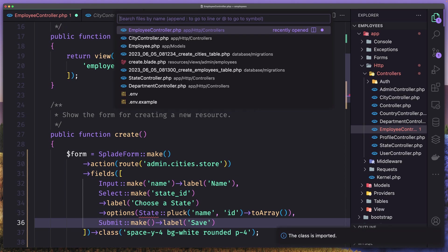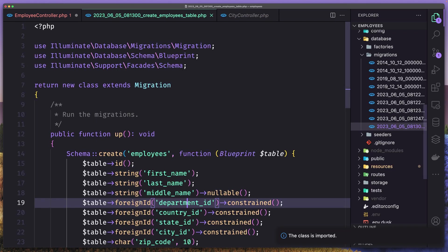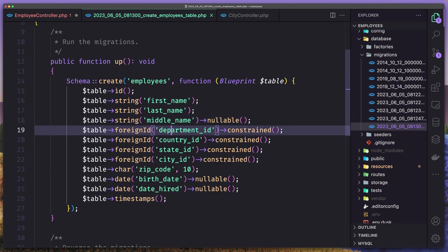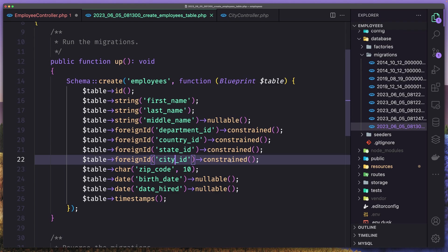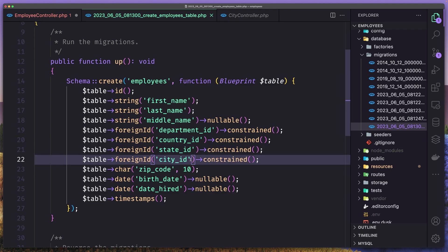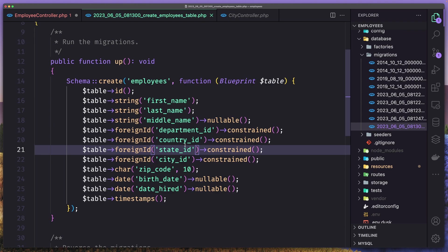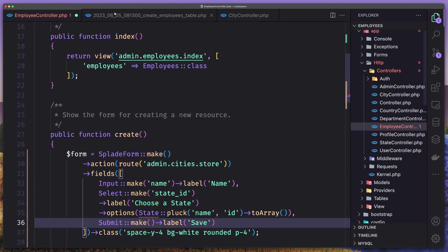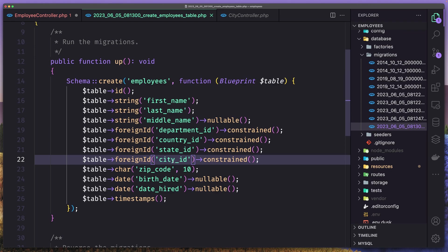Now let's also open the employees database migration. And here we have first name, last name, middle name, then the department ID, then country, state and city ID. I had a comment about why I added also the country, state and city — because country, state and city have a relationship. So if we get the city, we also get the state based on the city, and so on. But I added that because in the documentation I have the structure for the employees table like this. On the form, I'm going to add only the city ID, and then we are going to get the city and based on the city, get the state and the country ID.